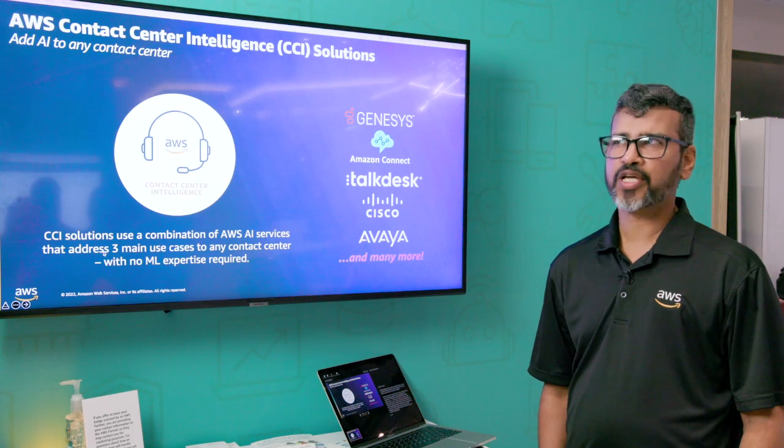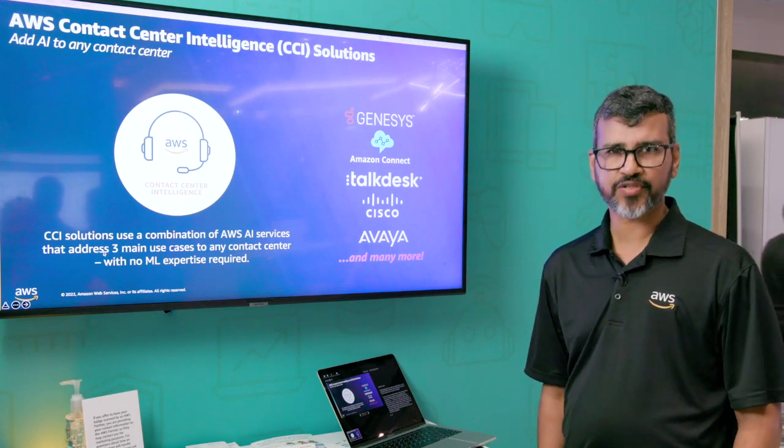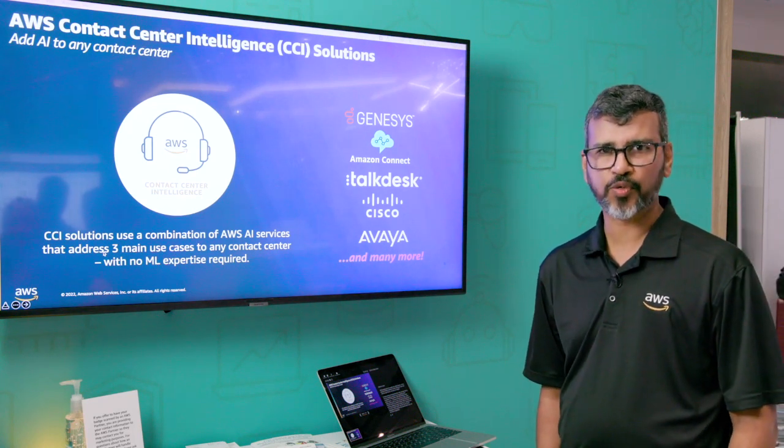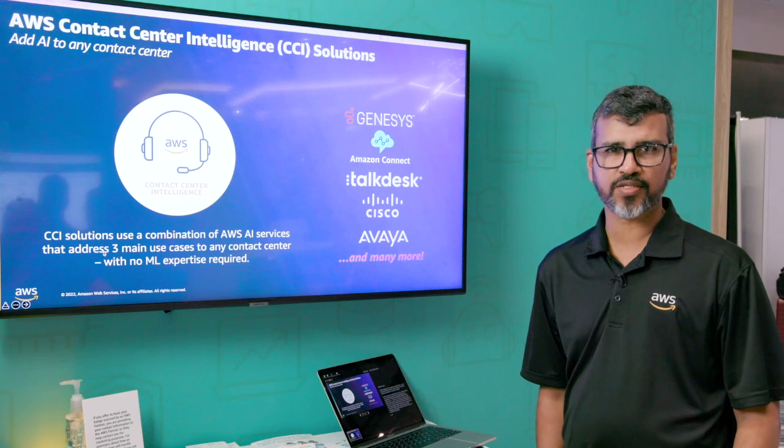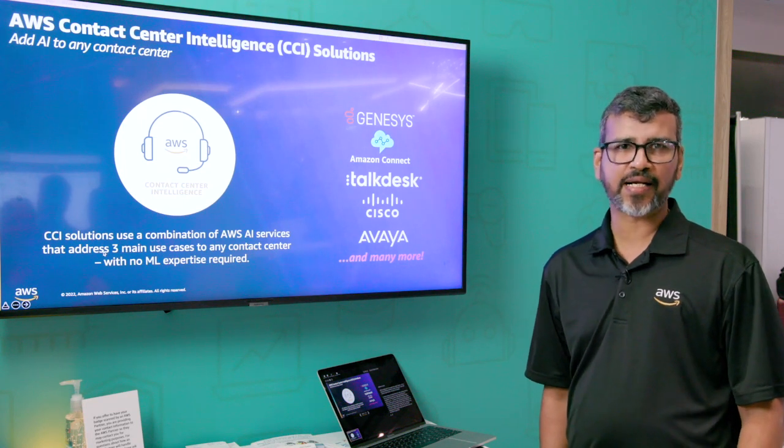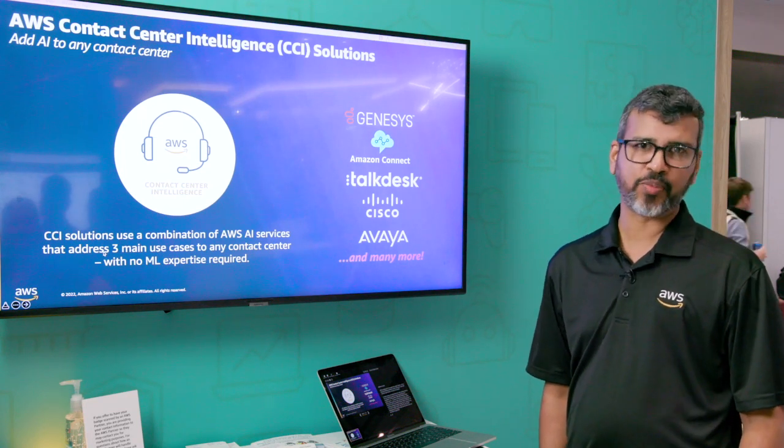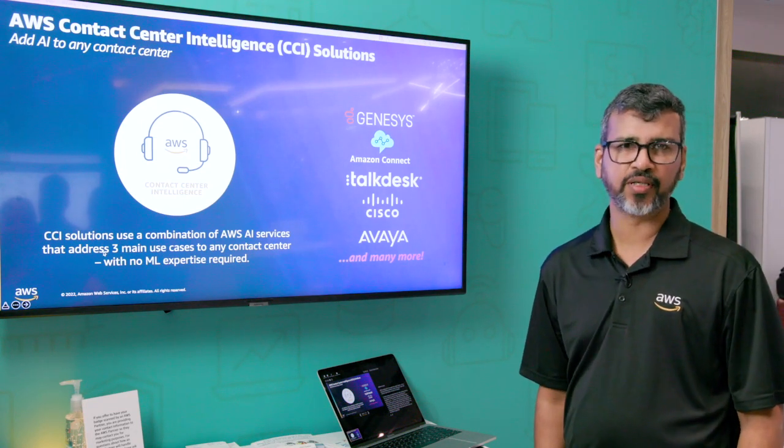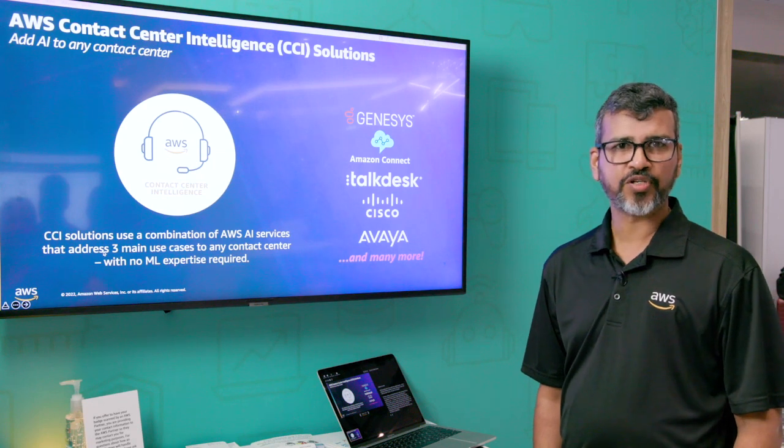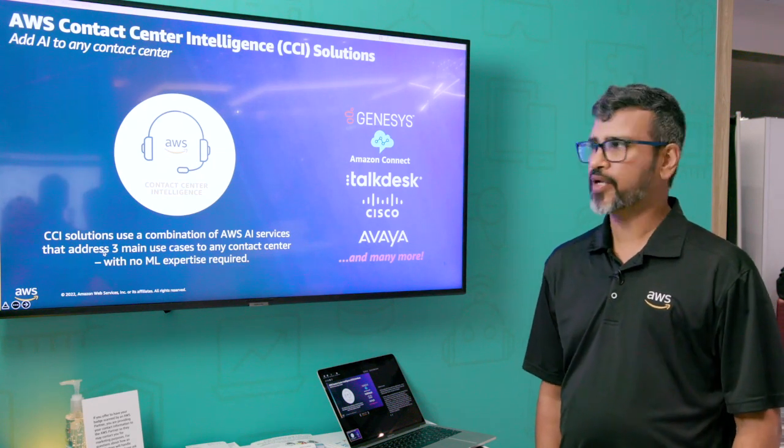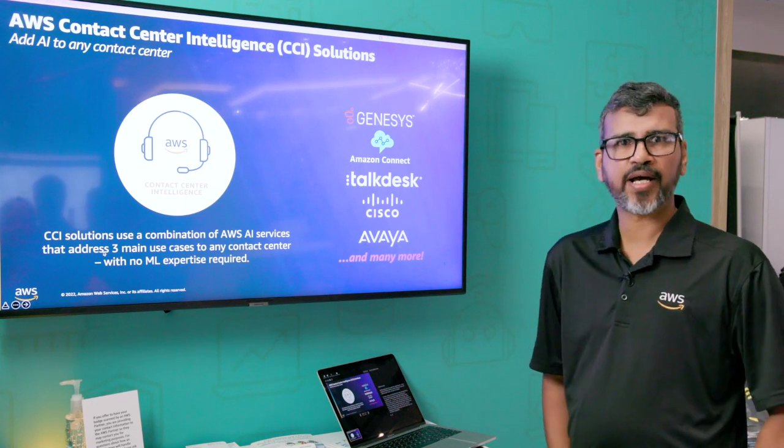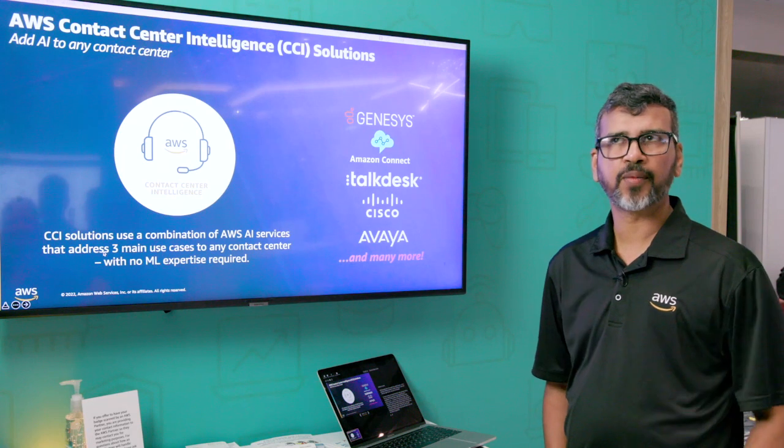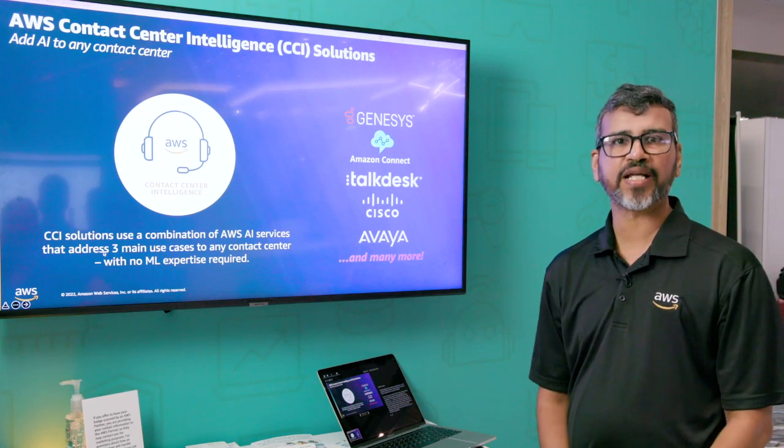We have a bunch of AI services within AWS which have pre-trained ML models, using which you can easily add language AI capabilities to any enterprise application with just an API call. So today I'm going to talk to you about language AI from the specifics of a contact center.